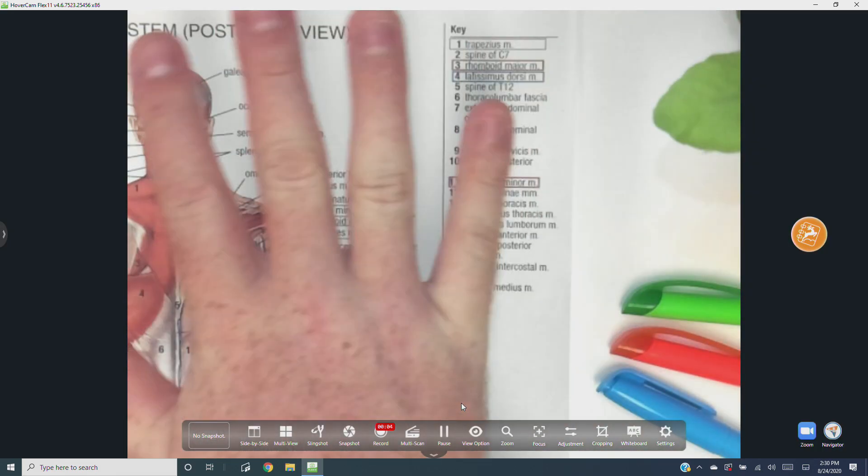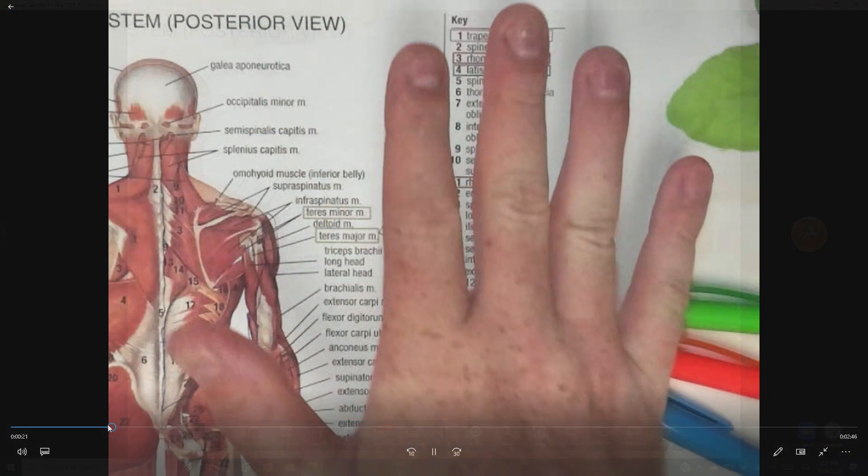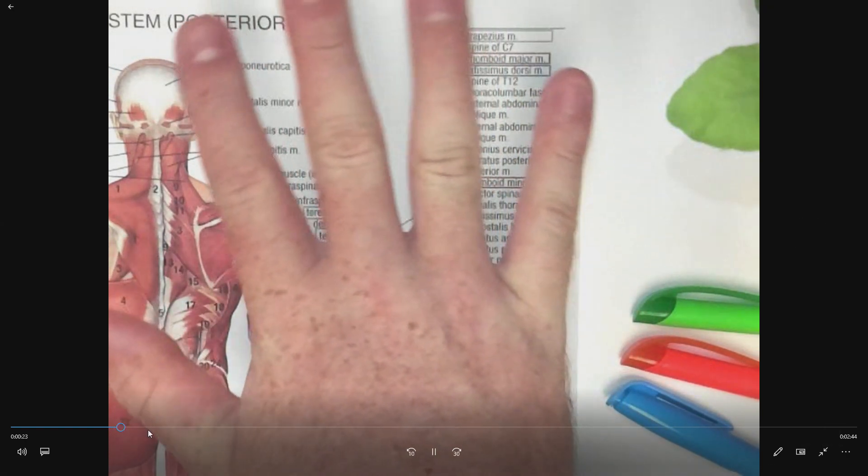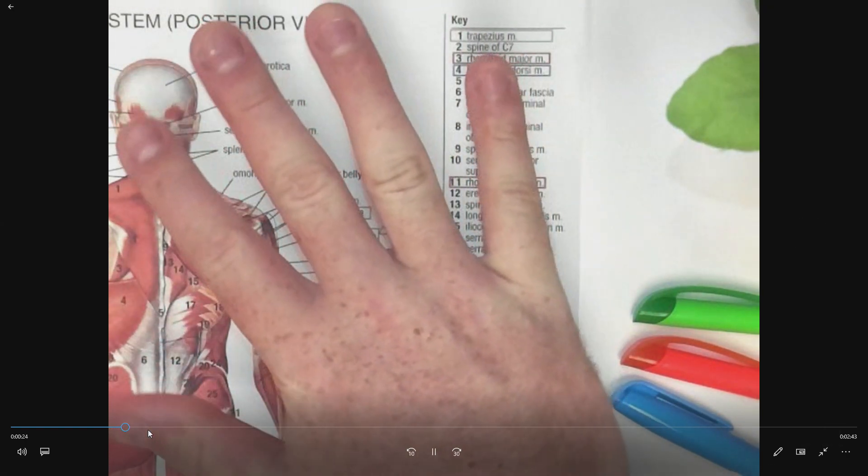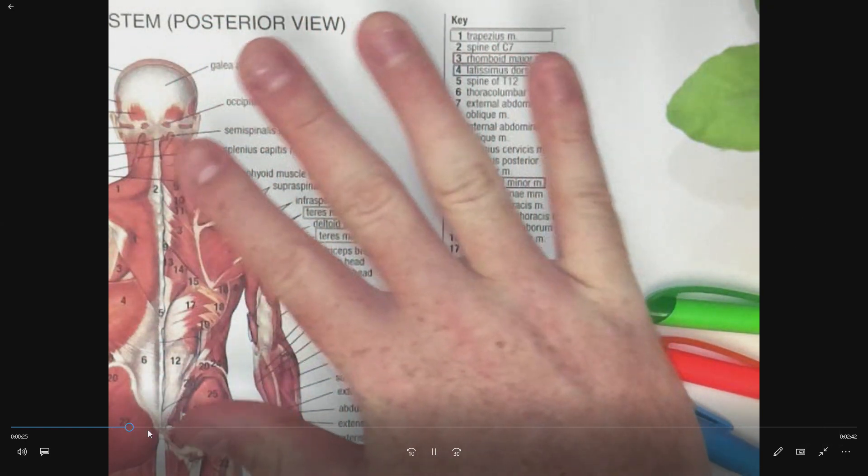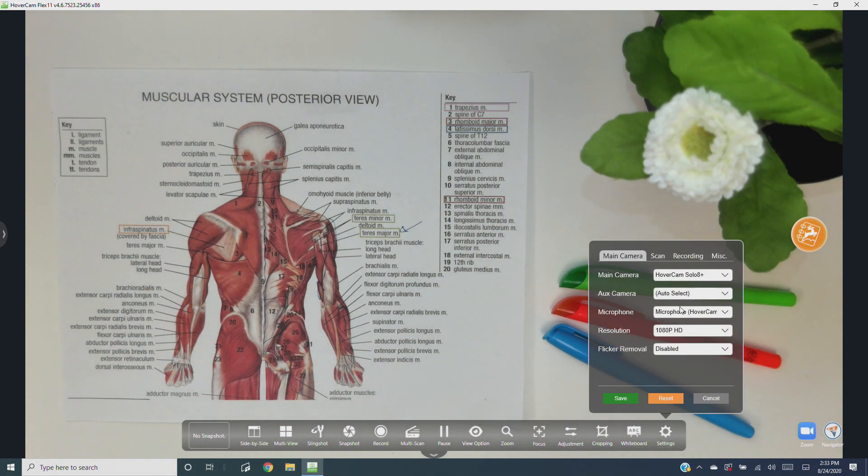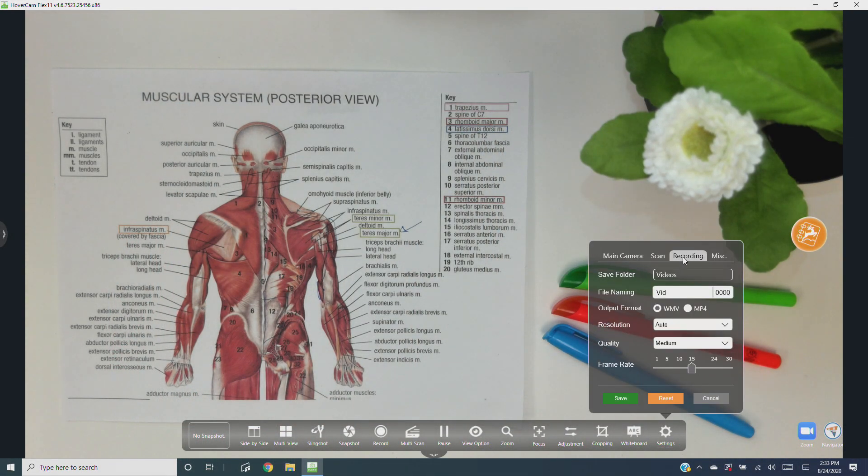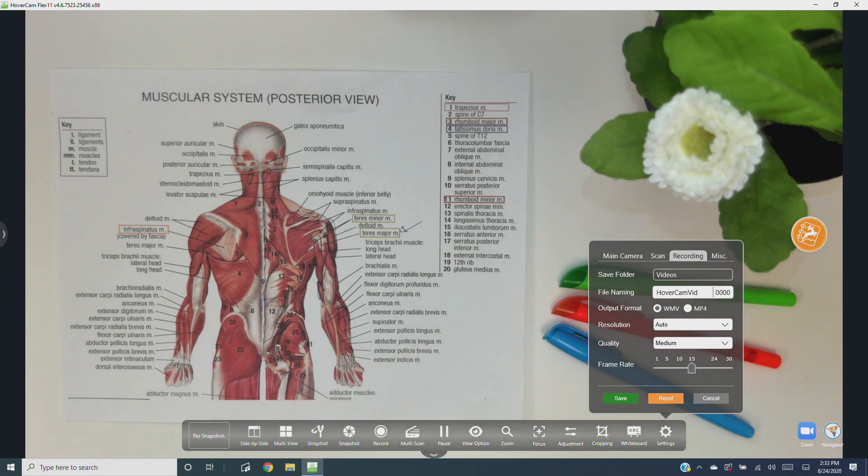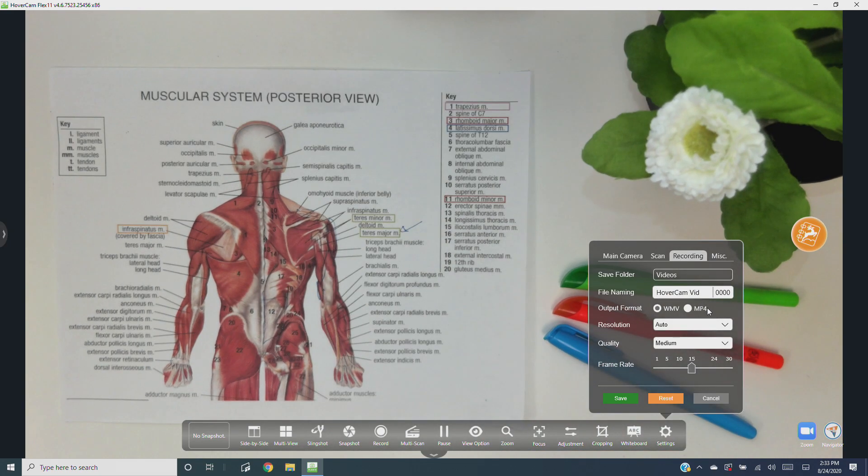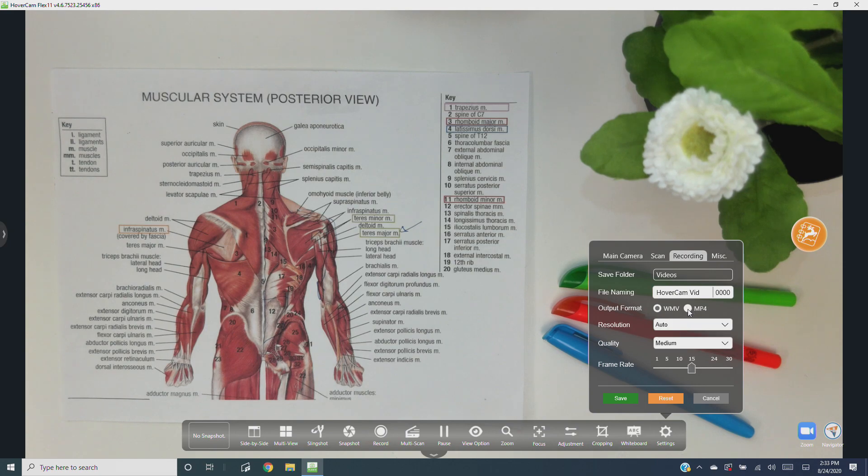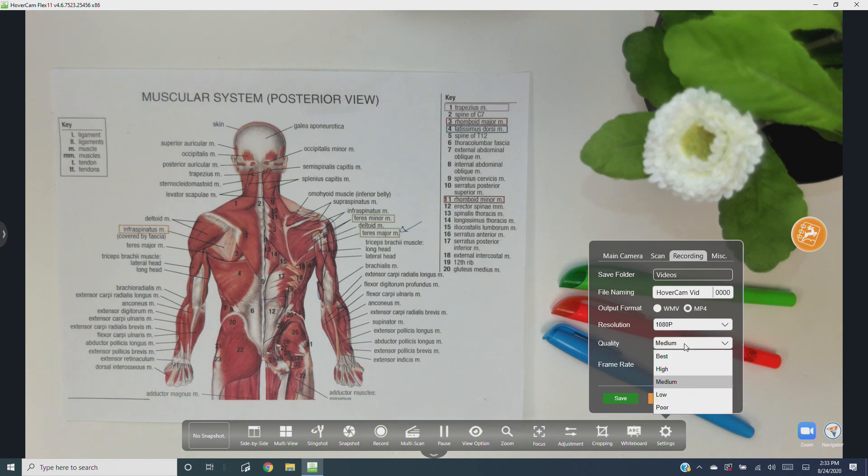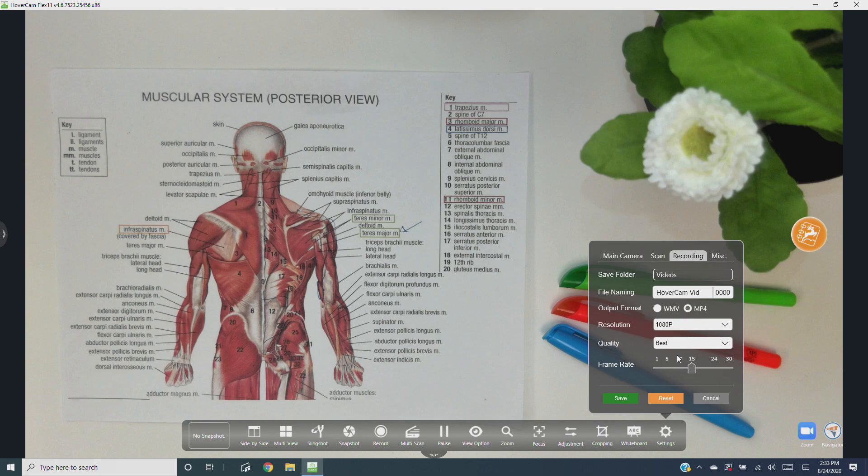To adjust recording settings, click settings then recording, where you can change the file name, output format, which is the file type, the resolution, which is the amount of pixels recorded, the quality, which is the amount of compression used or pixel data lost when the recording is saved, and the frame rate, which is how smooth the recordings will be played back.